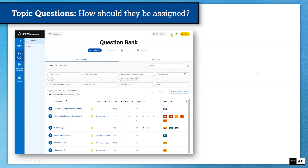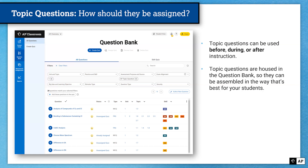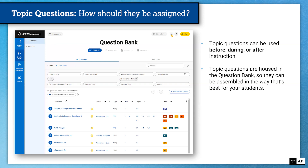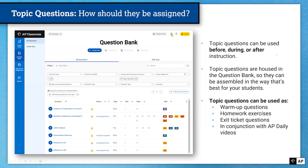So how should you use Topic Questions in your classroom? Just like AP Daily, Topic Questions can be used before, during, or after instruction. Topic Questions are housed in the question bank because they can be assembled in a variety of different ways. Unlike progress checks, Topic Questions can be used as single questions or grouped together. Because you have the freedom to group them, they live in the question bank so you can create the assignment that works best for your students. Topic Questions can be used as warm-up questions, homework exercises, exit ticket questions, or even in conjunction with AP Daily videos.